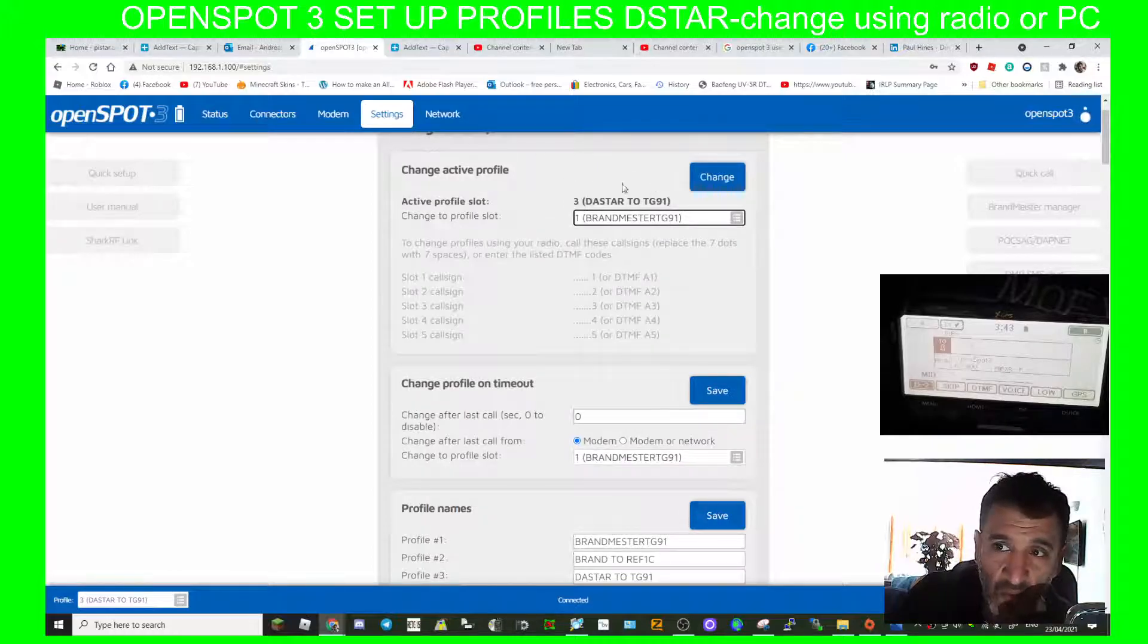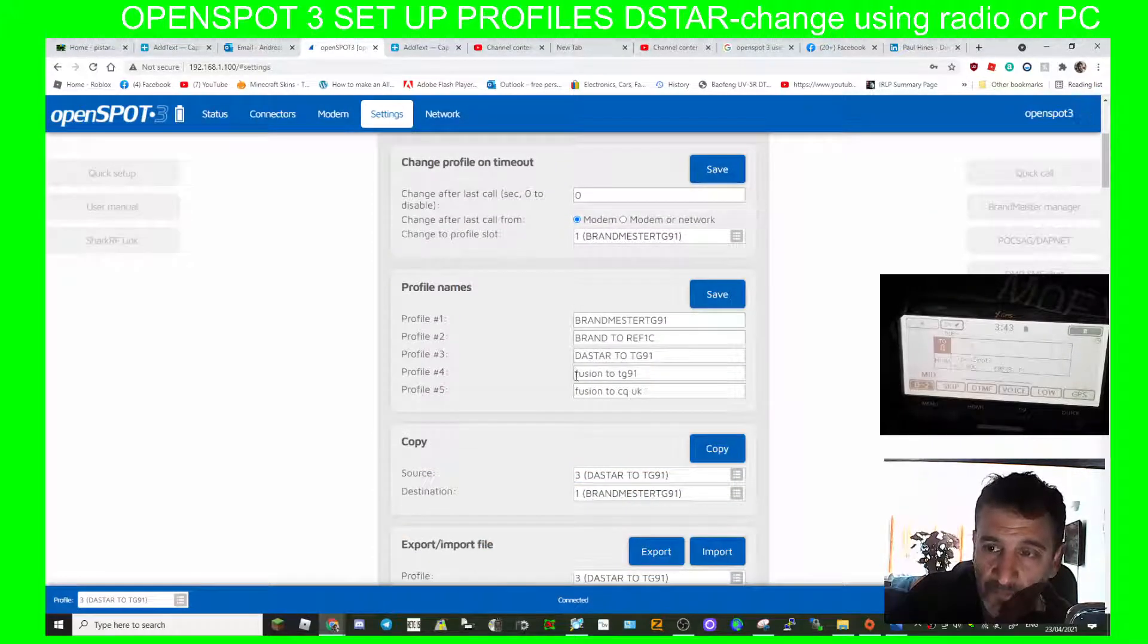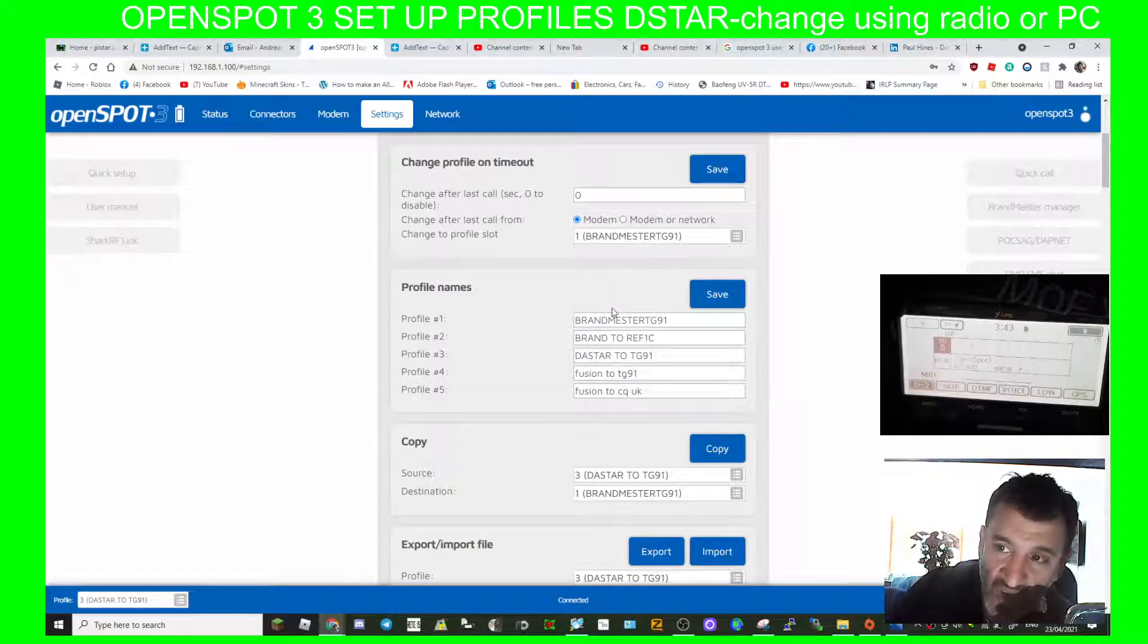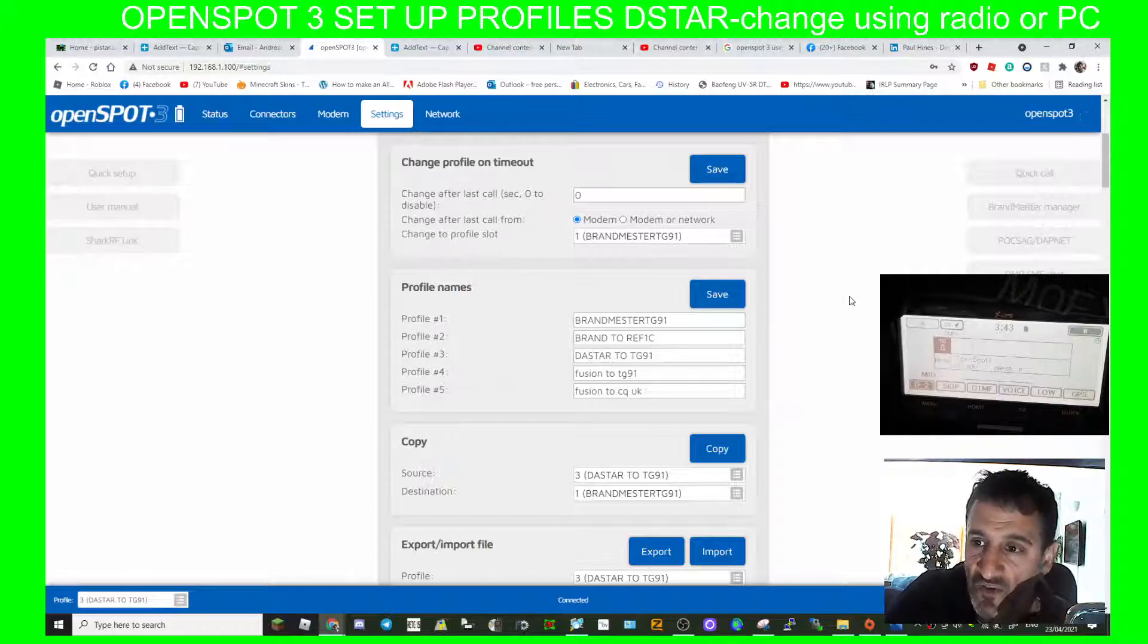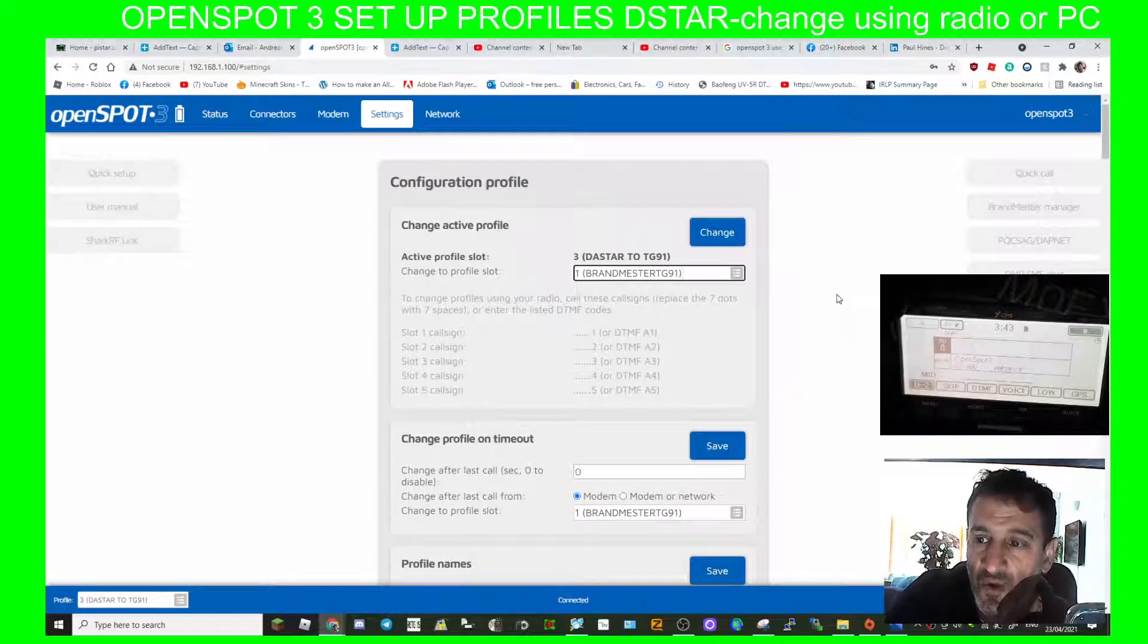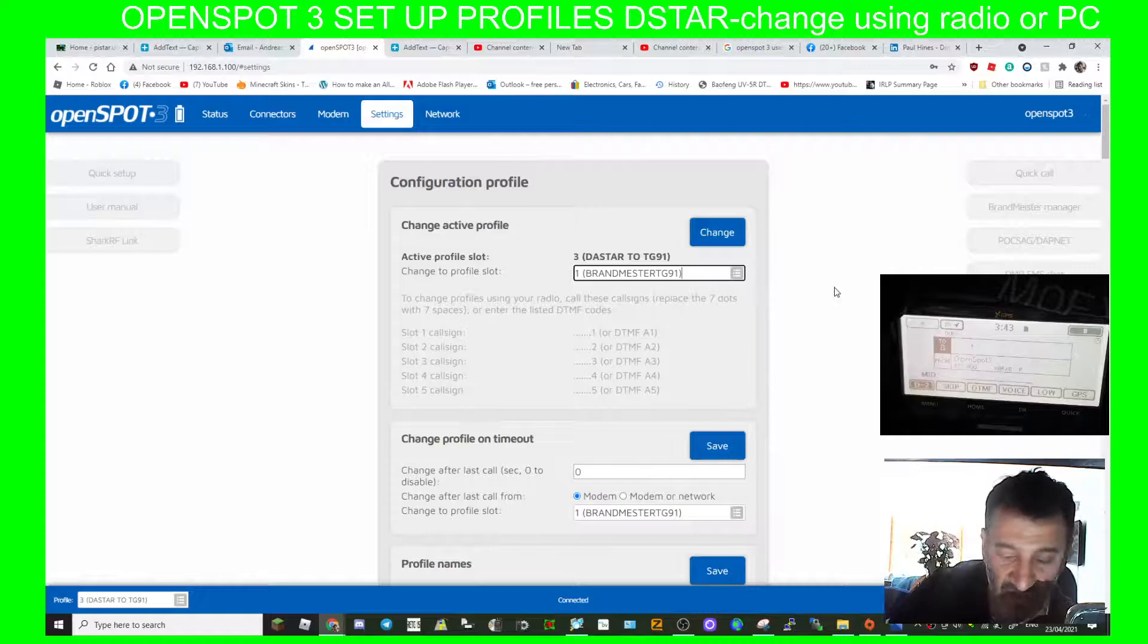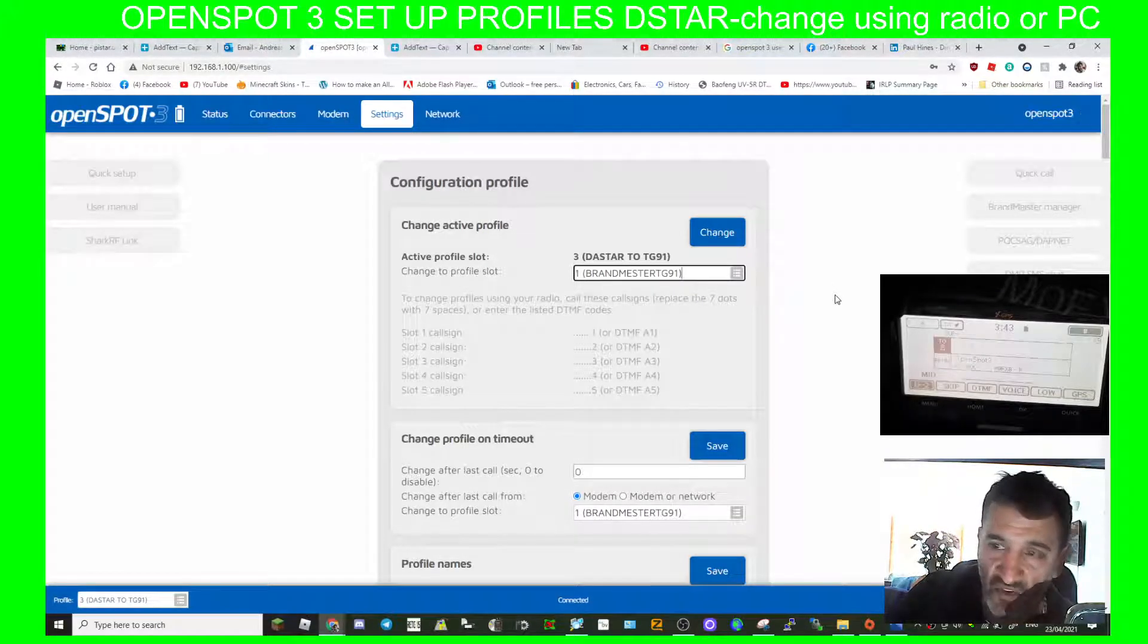So now just to make us move profiles from number 3 where we are at the moment to number 1. Now remember if number 1 is a DMR radio, to move using the actual radio you'd have to use the DMR radio, but you can use the OpenSpot 3 page on your computer whenever you want, it doesn't matter what radio you're on. So let's just do it. Let's key the mic on the D-star radio and listen to it change from profile 3 to profile 1.